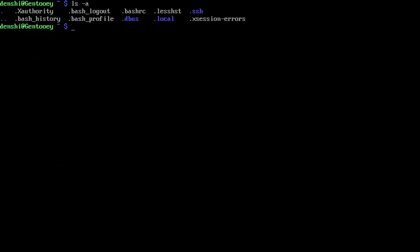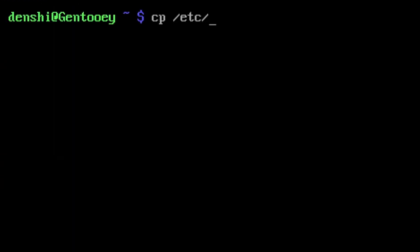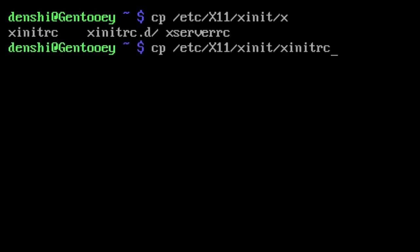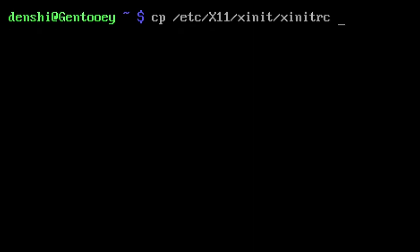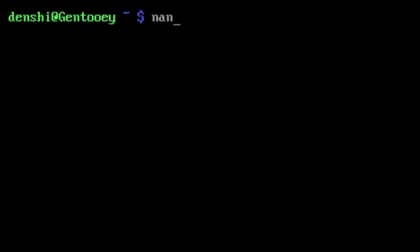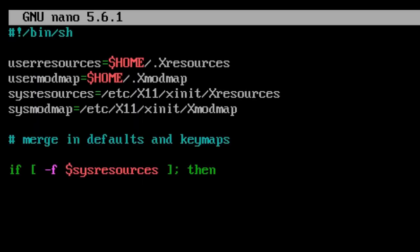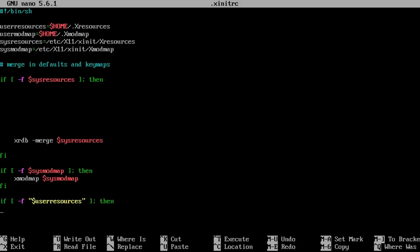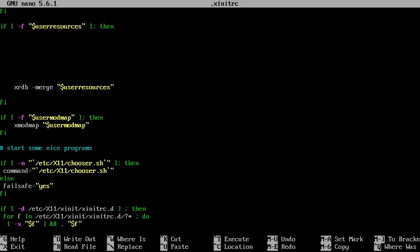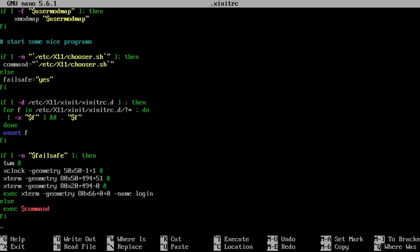To do that, run: rc-update add NetworkManager default. That should add the NetworkManager service to the default run level so it starts at boot. With that, we can finally reboot our system and all the services like dbus and loginctl should be activated when we come back.